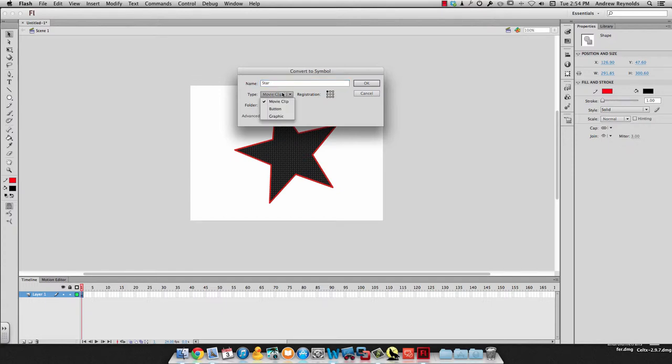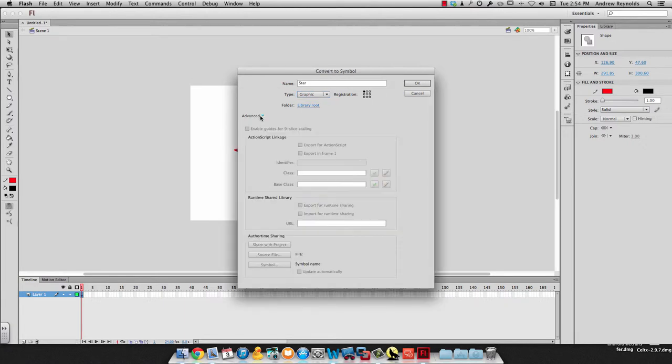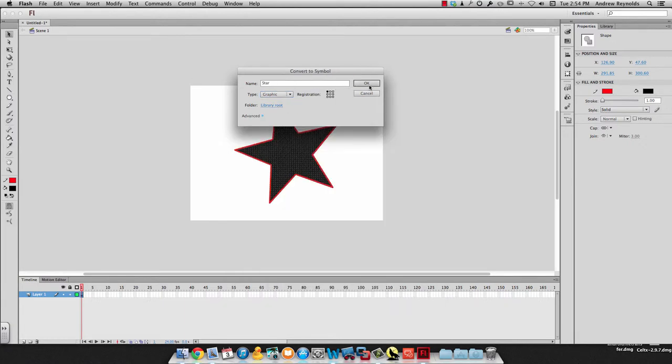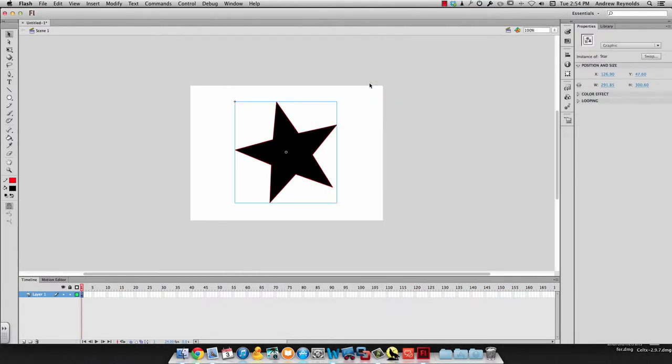I also can choose a type. This is just a graphic and most of what we'll do will be just graphics. So we choose graphic. You don't really need to do anything in advanced. And we just hit OK.